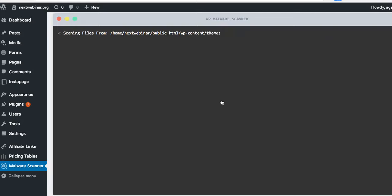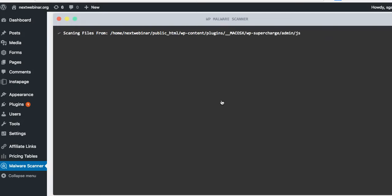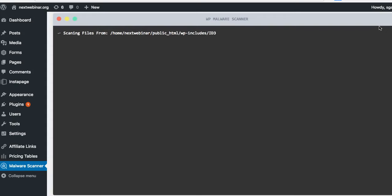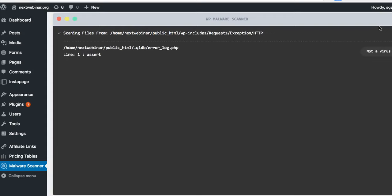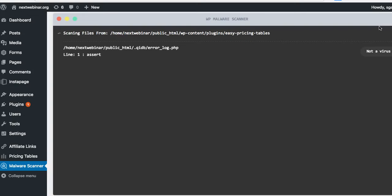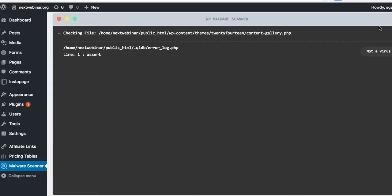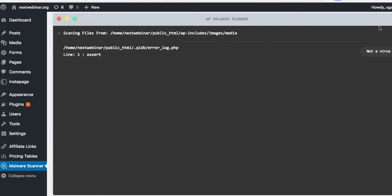It will look for any changes and inform you. What's happening when this is scanning is it's scanning your entire hosting. Sometimes it might take a while for the first time, so feel free to do everything else on your browser but just let this run automatically.